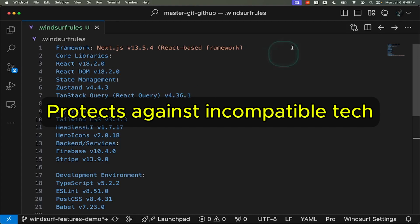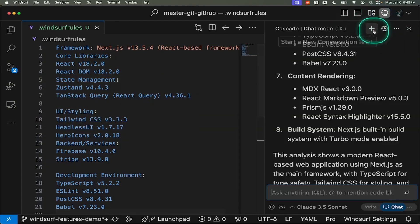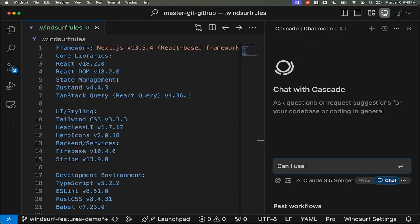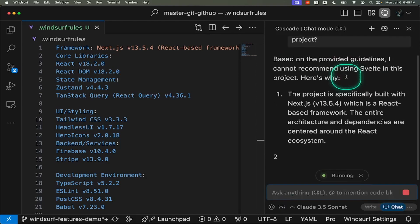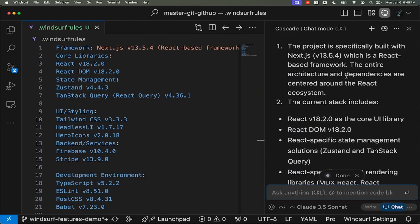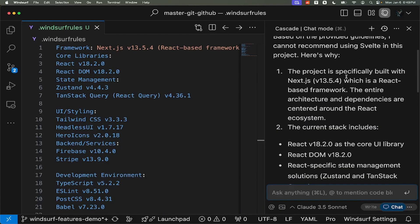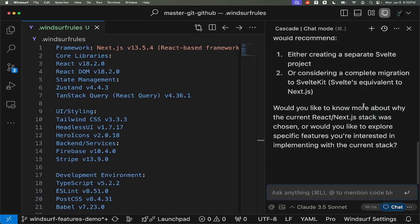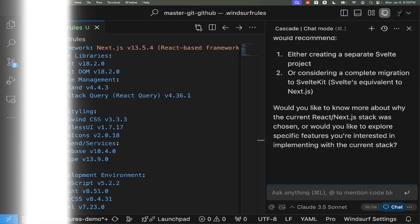For instance, if you ask Windsurf about using Svelte in this project, it will acknowledge the possibility while warning about potential complexity. This demonstrates the true value of Windsurf's Cascade memories.